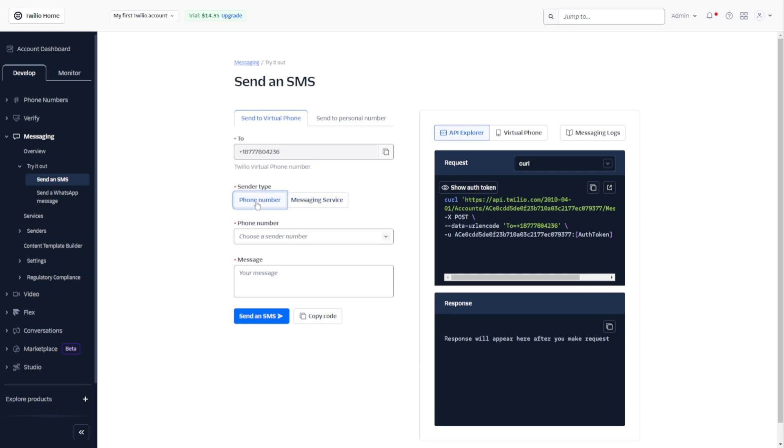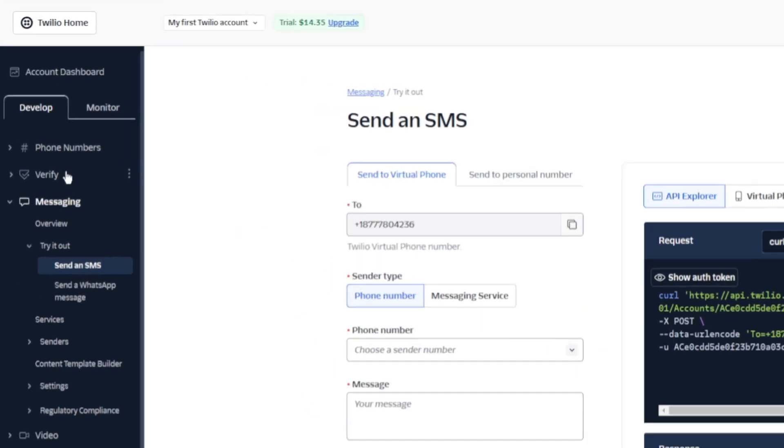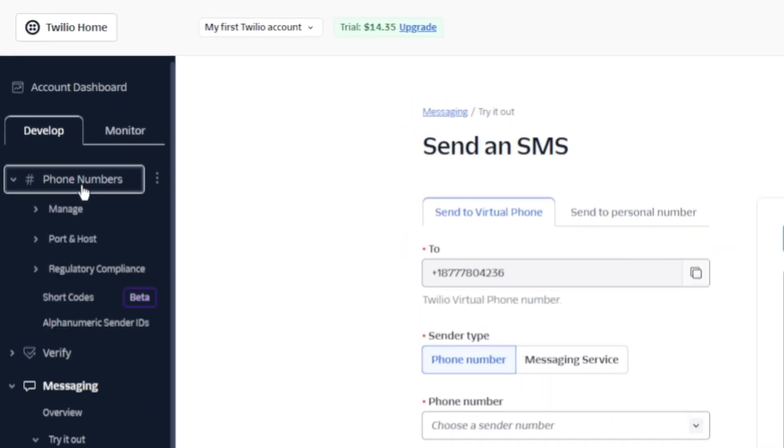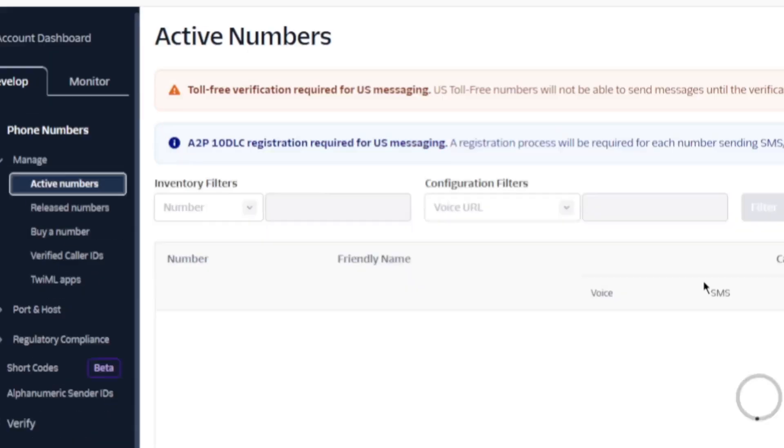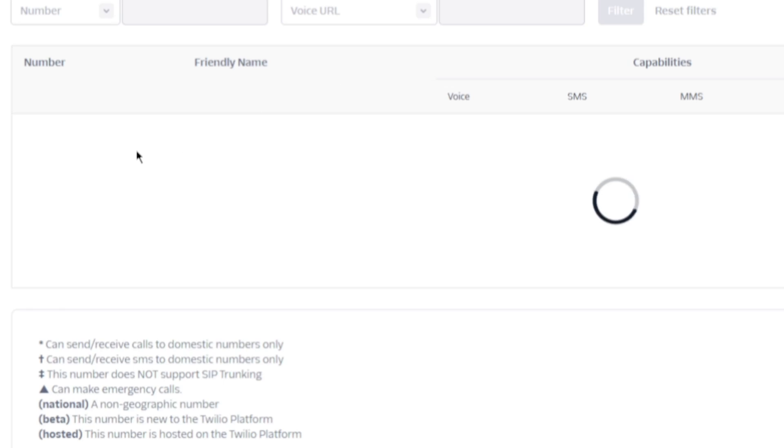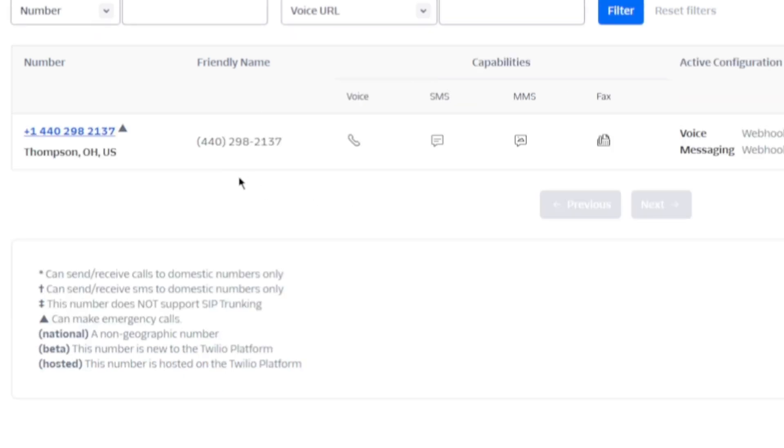Now if we use the phone number, we are going to use our own virtual number. To view your number, just go to phone numbers and click on manage. Click on active numbers, and it is going to show your active number here.